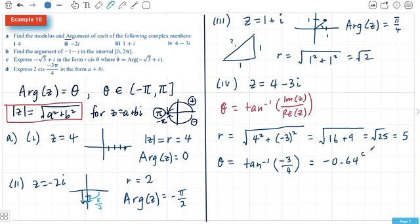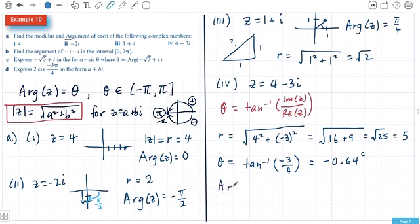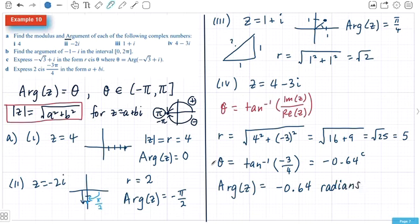Remember the symbol for radians is a C, or you can write the word radians. Now you need to be careful that you're in the right region. All the way around here would be negative pi, or negative 3.14. Since 0.64 is smaller than 3.14, it's smaller than pi, so our Arg of Z can be used straight up — it's in the correct form.